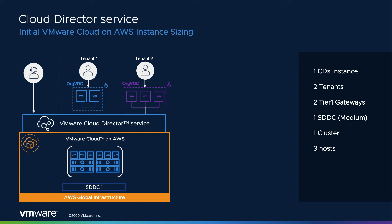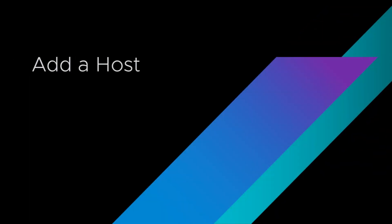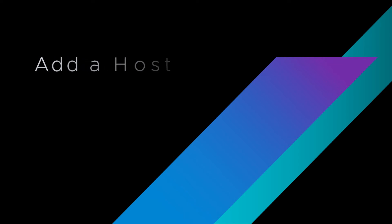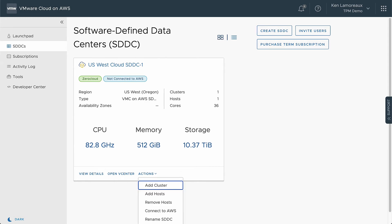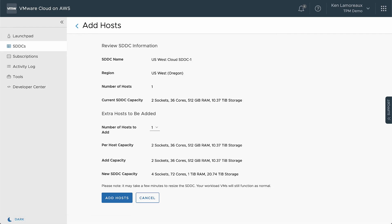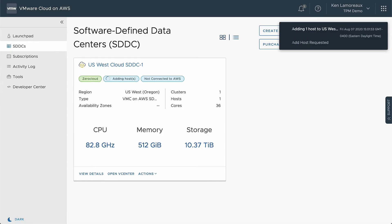You can begin with a small three-host cluster, but as your tenant workloads increase, you will need to grow the SDDC instance to provide additional resources. The first scaling method is adding a host to the SDDC instance to increase the size of the cluster. In the SDDC instance tile, select the Actions menu and select Add Hosts. In the form provided, you can select the number of hosts to be added to the cluster. When you select Add Hosts, the host deployment will begin.